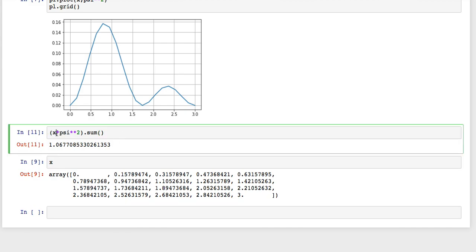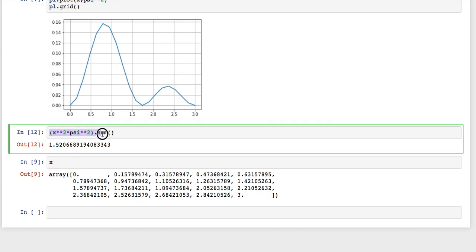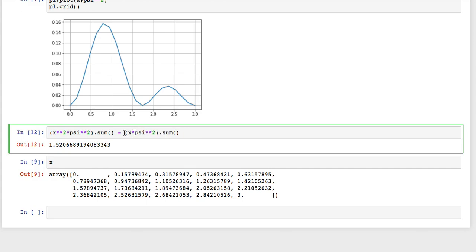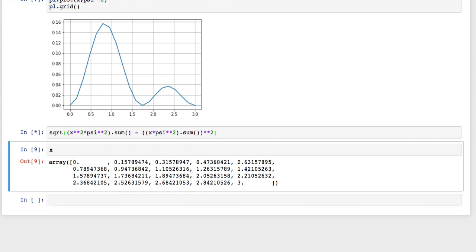You want to know the expectation value of x squared, you just multiply by x squared, that's the expectation value of x squared. You want to know sigma, well that's not too bad. You take the expectation value of x squared minus the expectation value of x squared, and then you take the square root of that. So that's sigma.